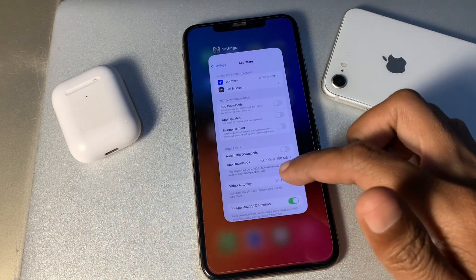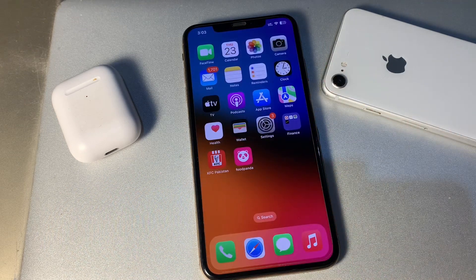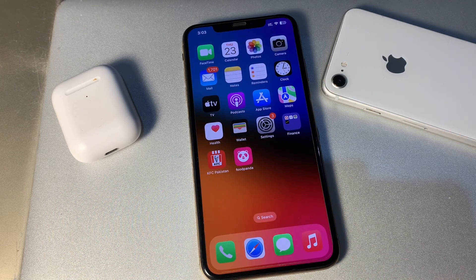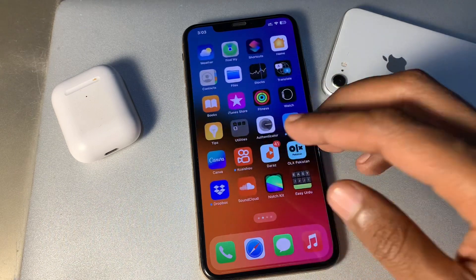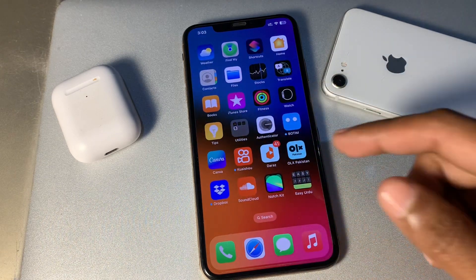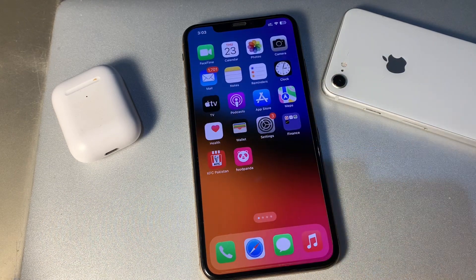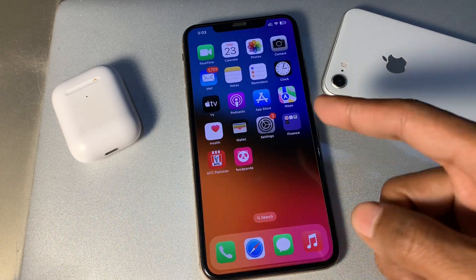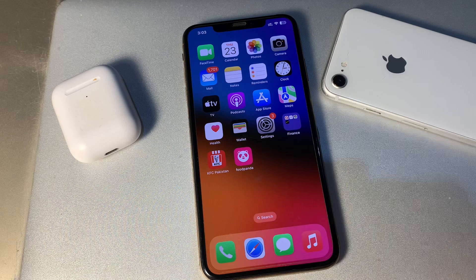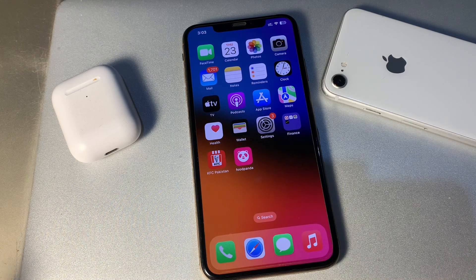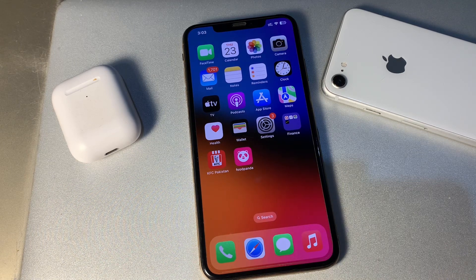The next step is to remove unnecessary widgets from the home screen. If you have added extra widgets on your home screen that you don't need, you can simply remove them. Removing unused widgets may help save your iPhone battery.